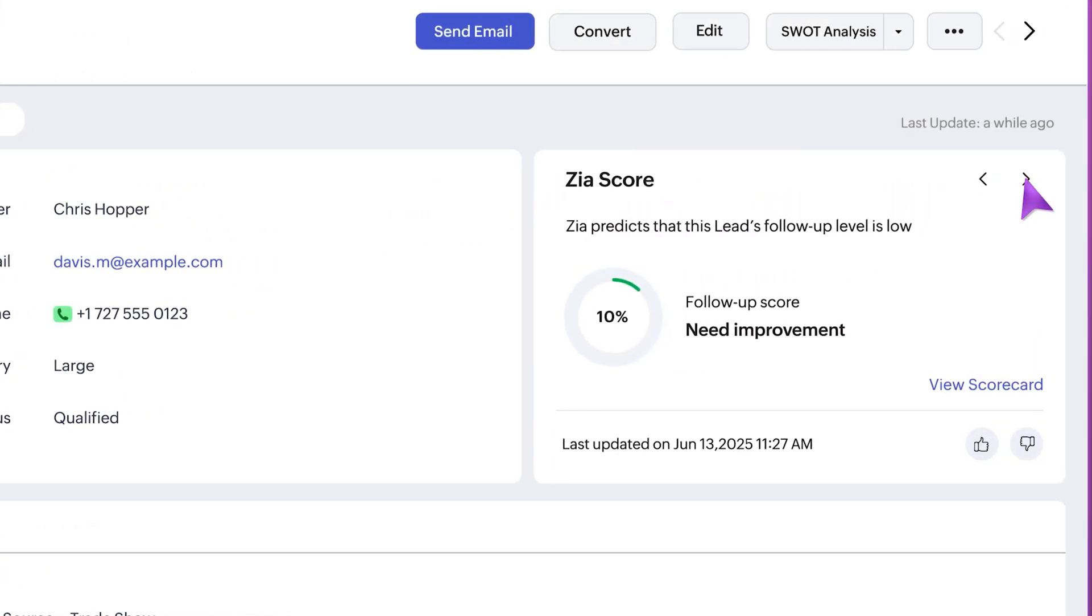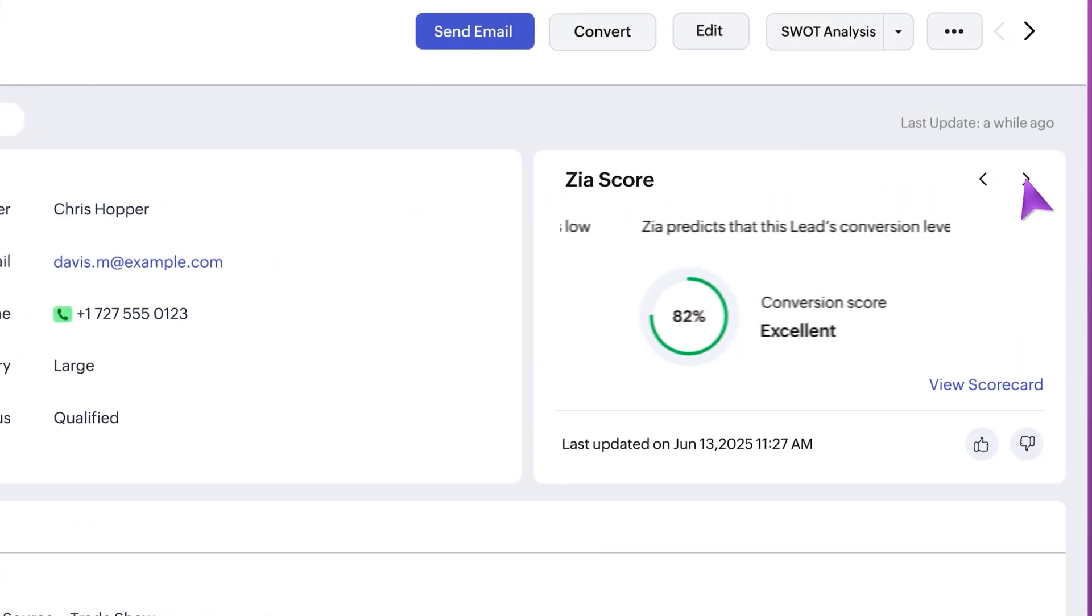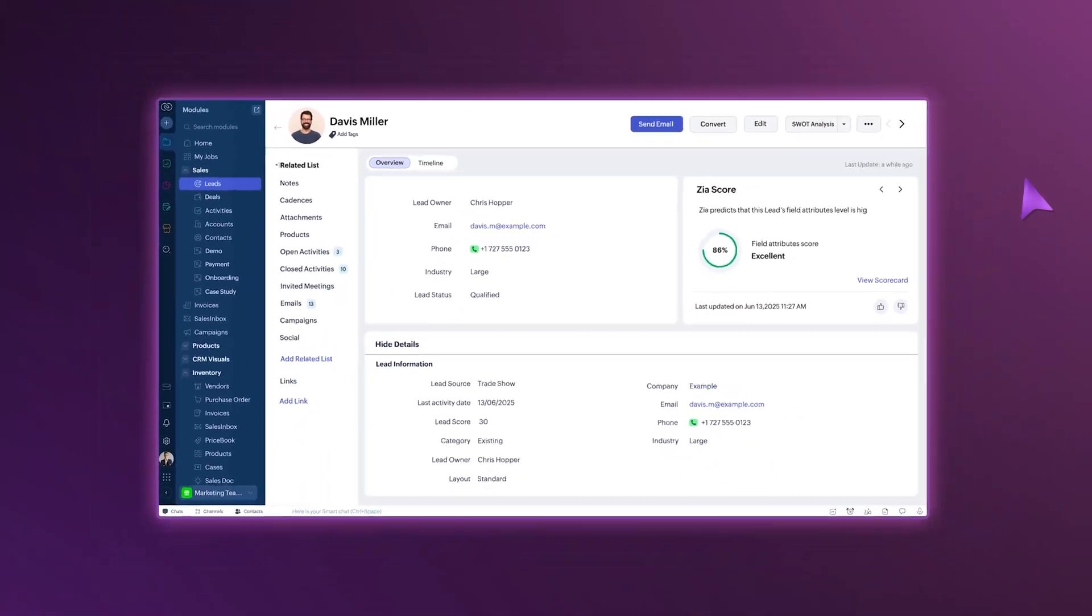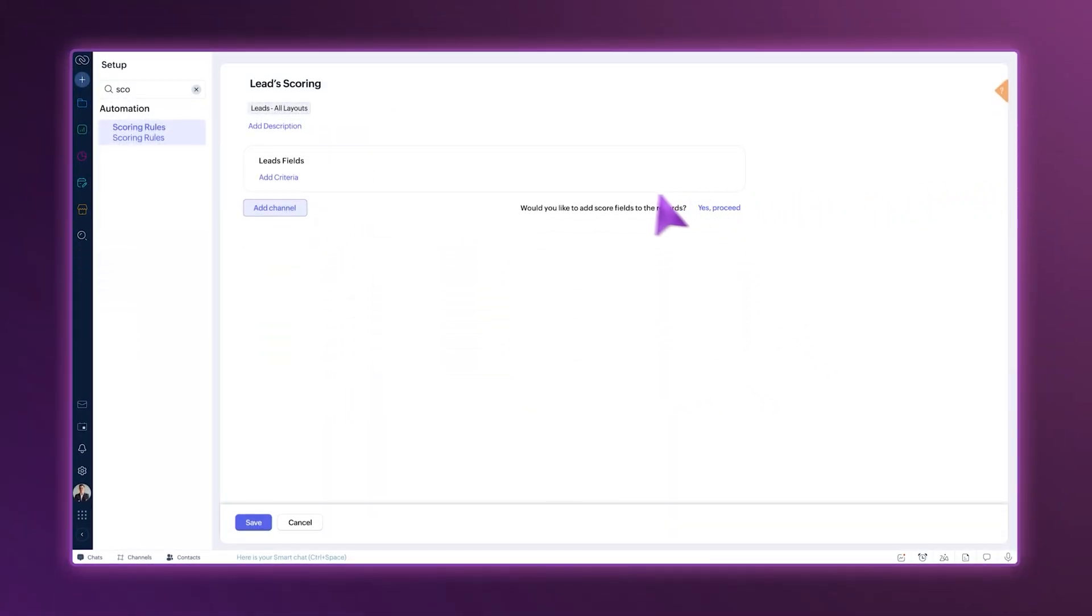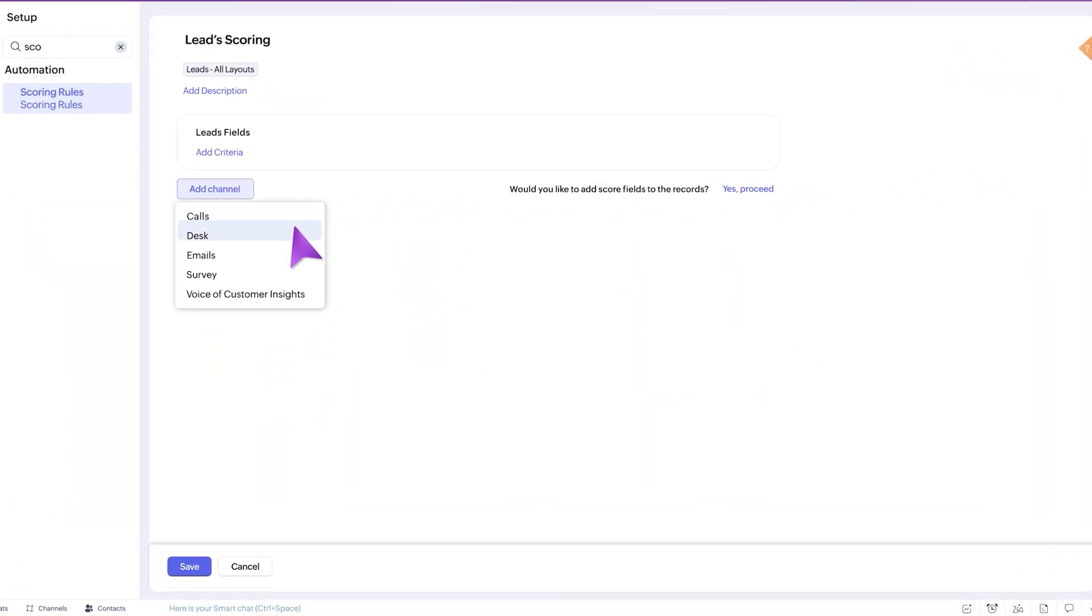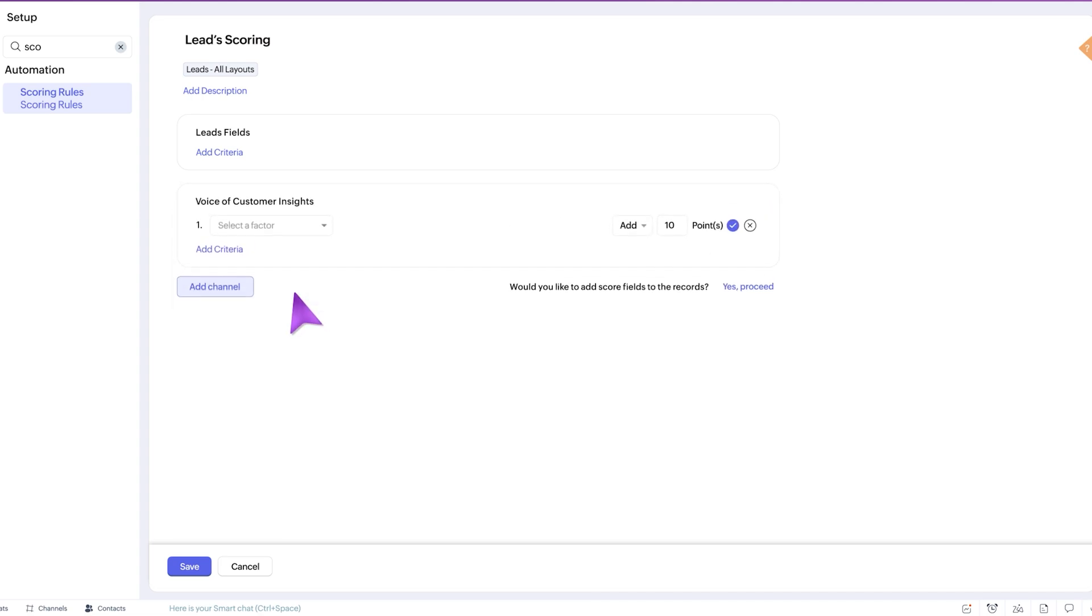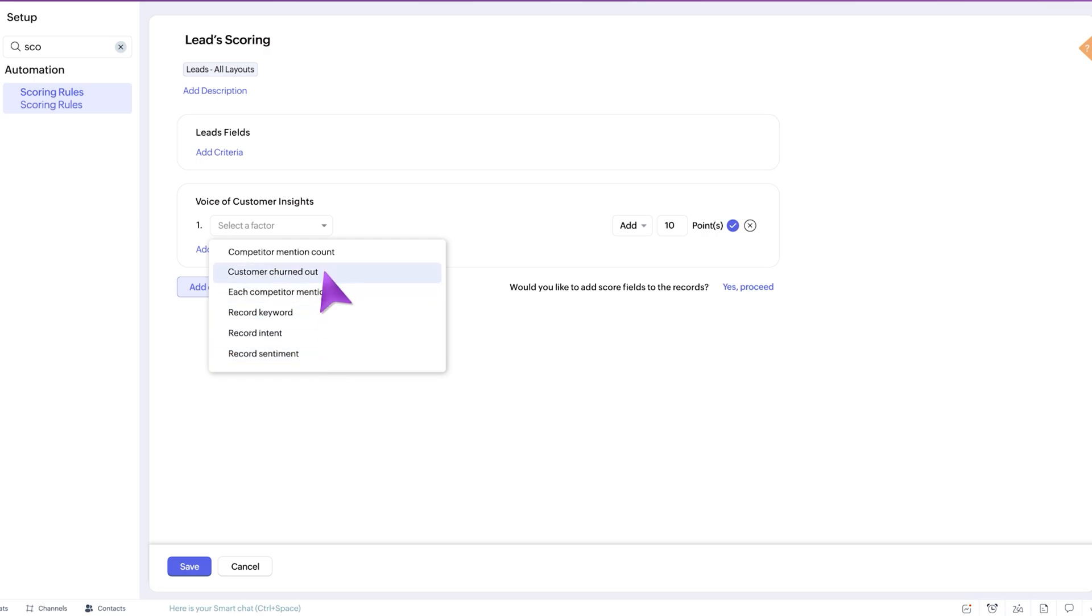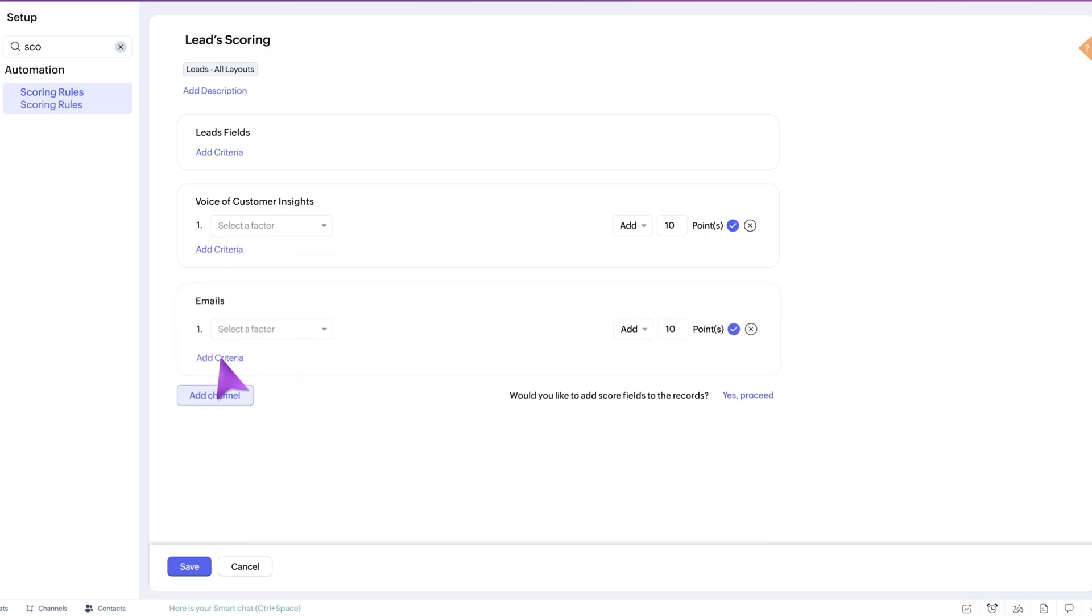In manual scoring, we've added voice of customer insights as a separate channel. This helps you understand how records interact based on sentiment, intent, keywords, and more.